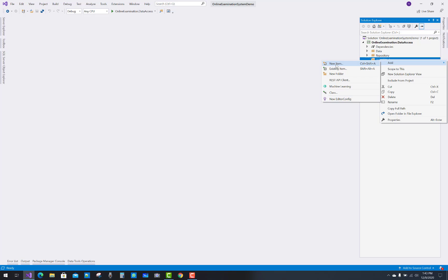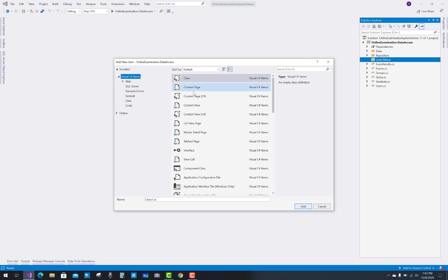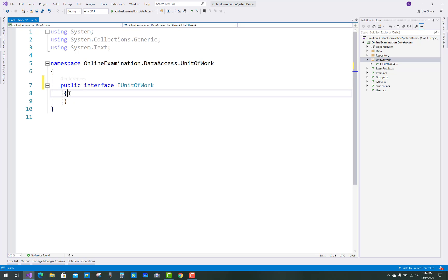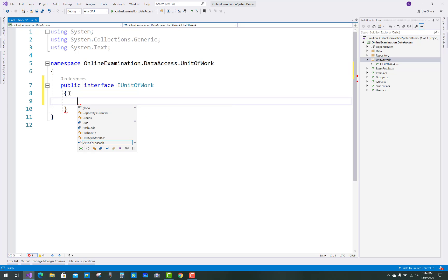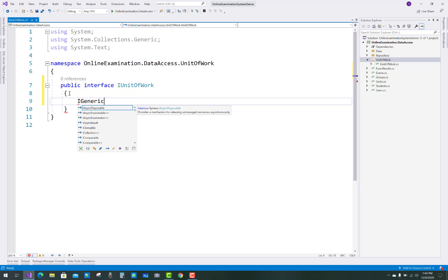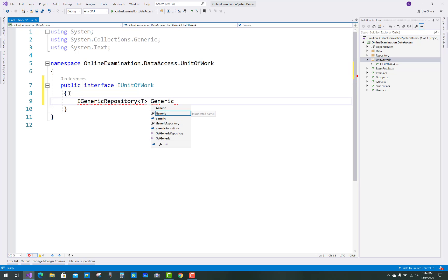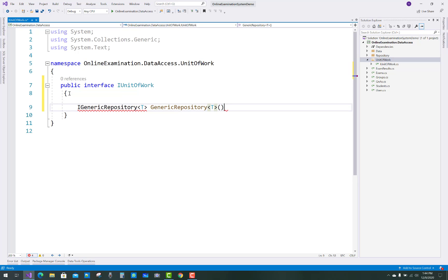In the generic repository you have to see the template class, and in Unit of Work I'm going to use a generic repository. So for the Unit of Work class, first of all add the IUnitOfWork interface. In the IUnitOfWork interface, add the first thing — the IGenericRepository reference. IGenericRepository is the interface name under the repository folder, and it uses a template class, so use a template here.